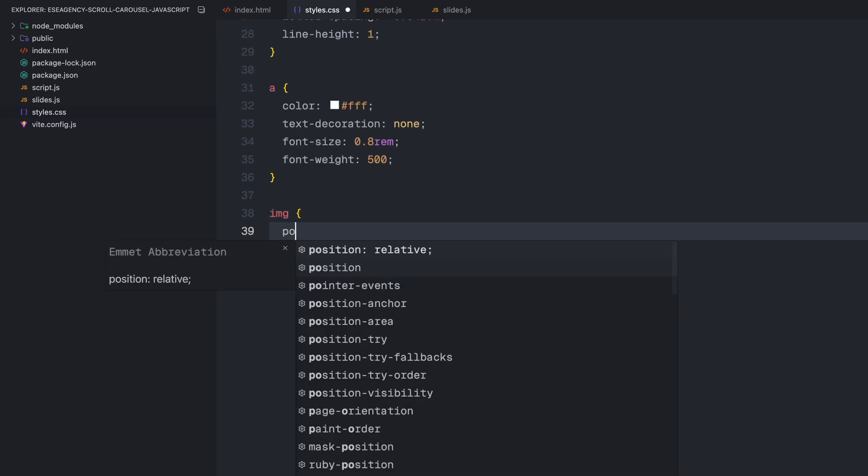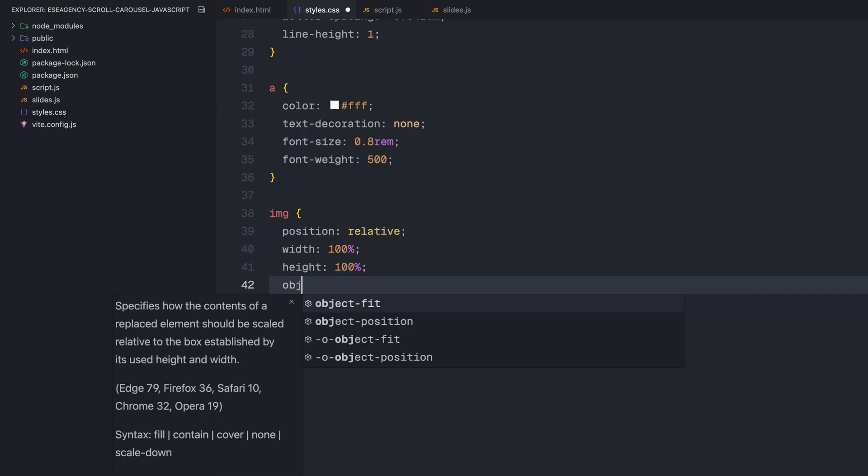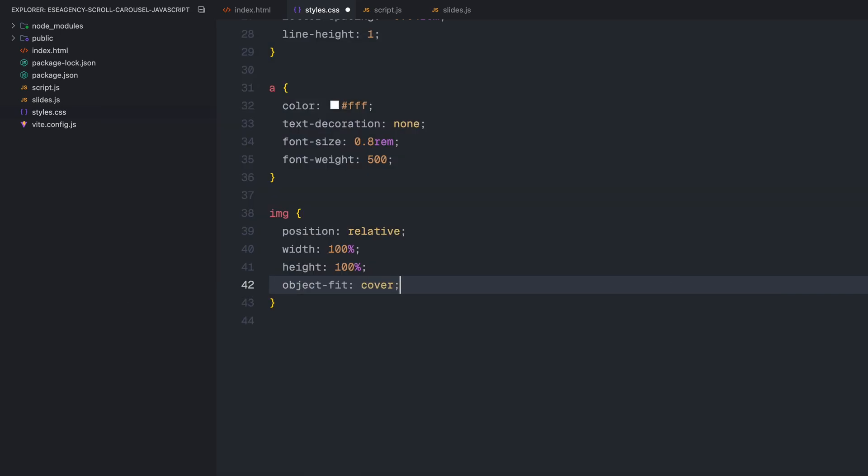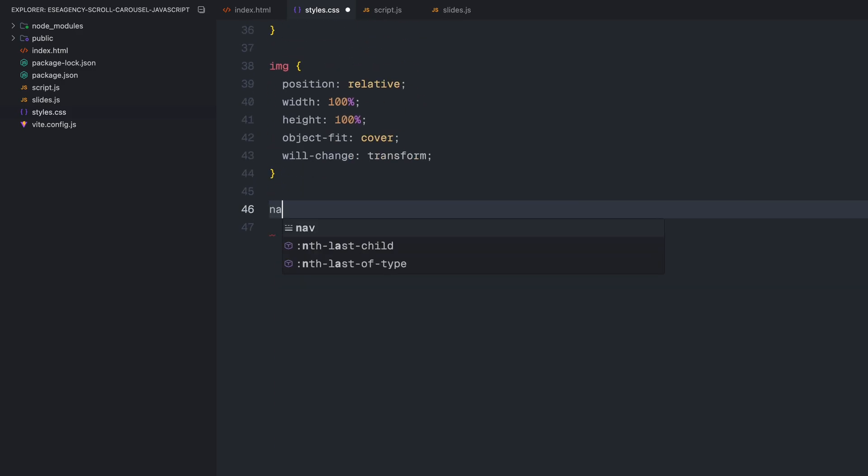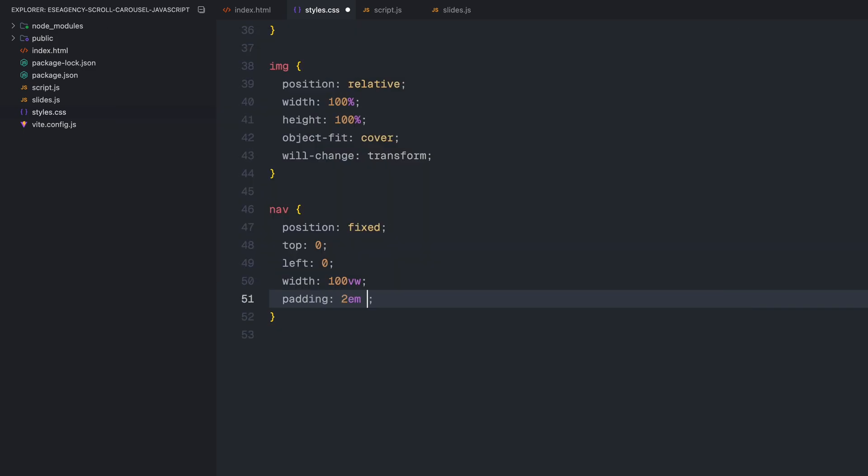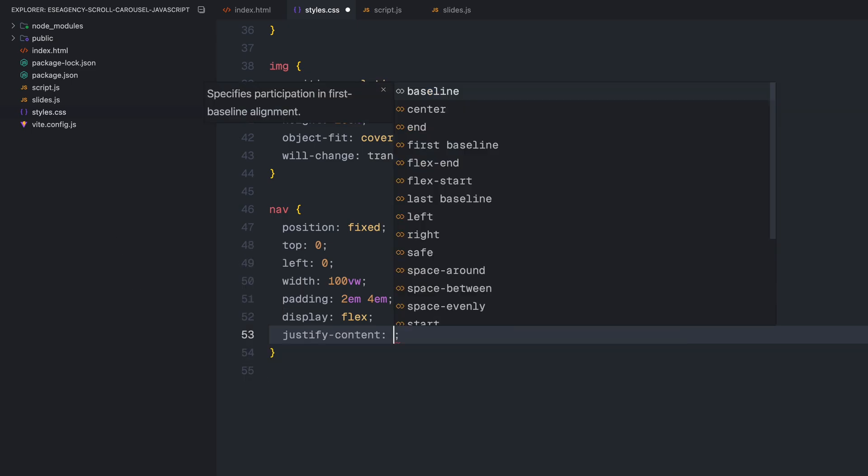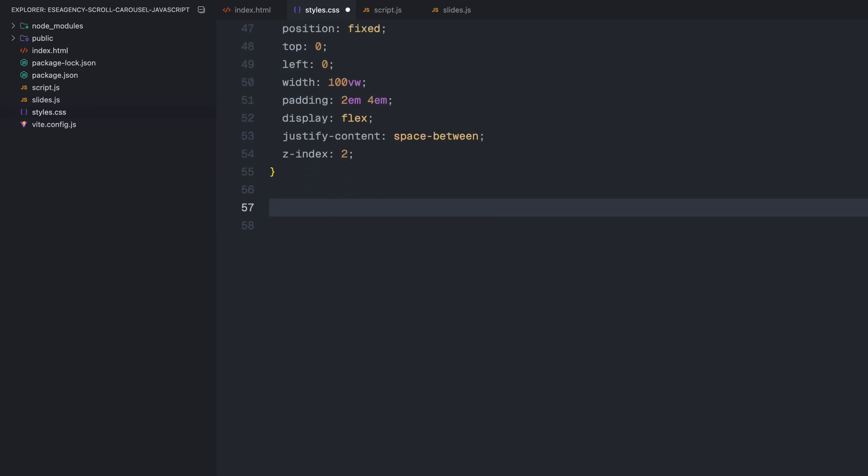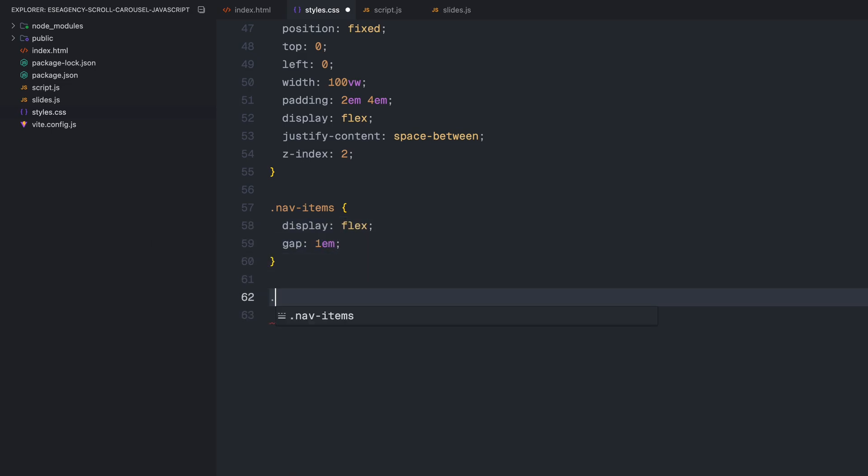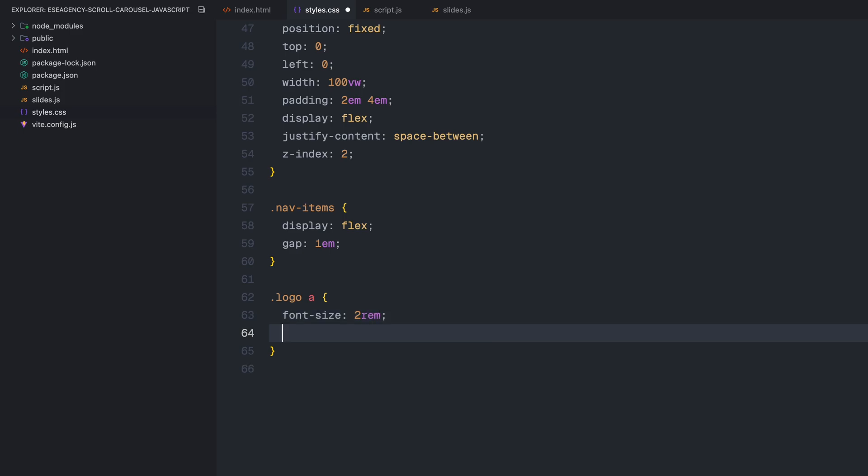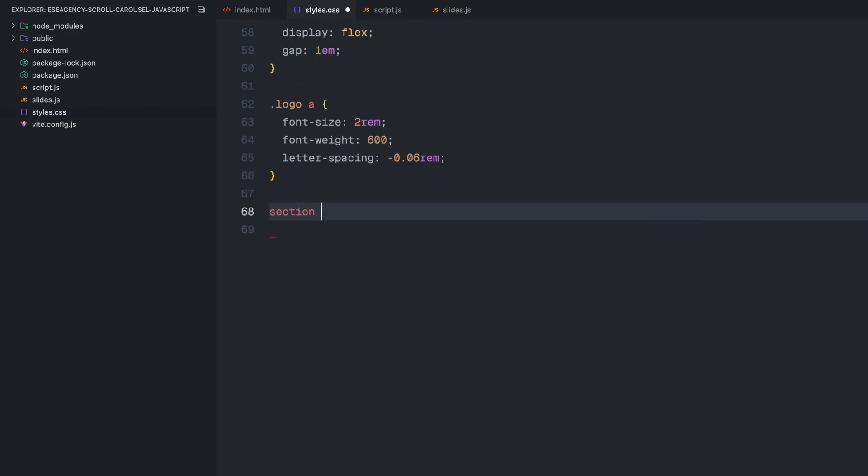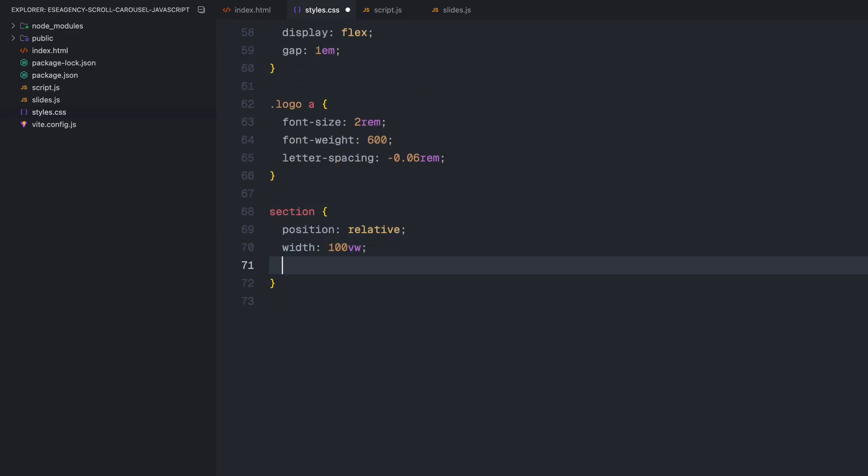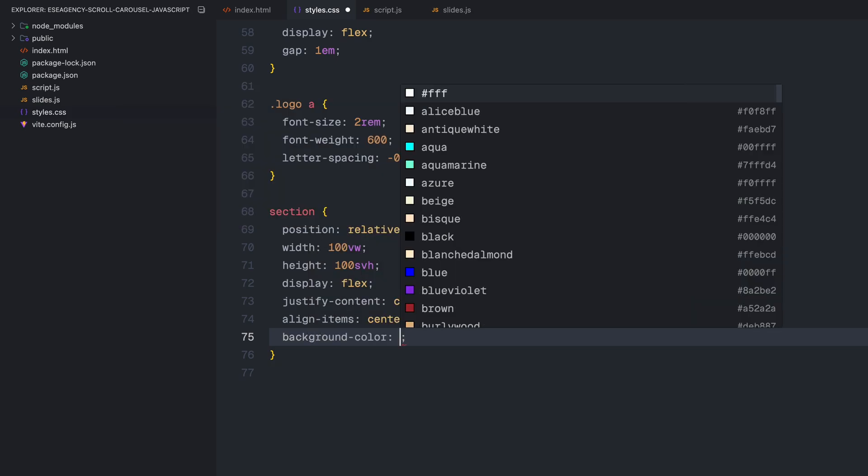All anchor links will be white with no underline and a slightly smaller font size than the paragraphs. Images need to cover their containers completely, so I'm setting them to have 100% width and height with object fit set to cover. I'm also adding will change transform here for parallax effect we'll create later on. The navigation bar needs to stay visible while scrolling, so I'm making it fixed at the top with the full viewport width. I've added some padding and set it to display flex with space between to position the logo and navigation items on opposite ends. For the nav items, I'm using display flex with a small gap between links. The logo gets a larger font size and heavier font weight to make it stand out. Our sections will take up their full viewport width and height with centered content. I'm using a dark background color and setting overflow to hidden to prevent any content from spilling out.